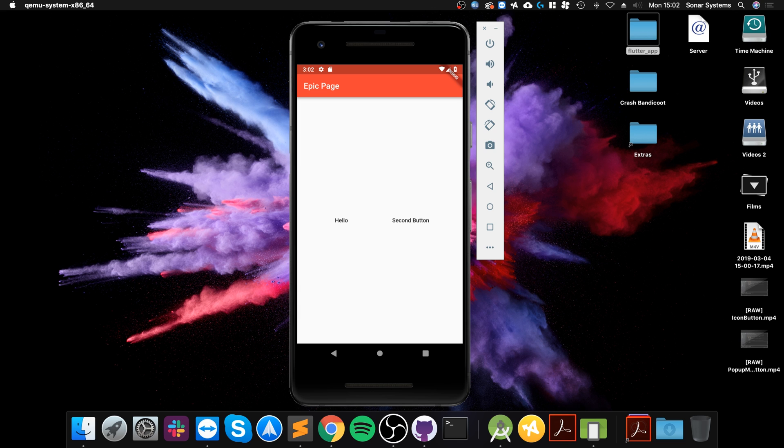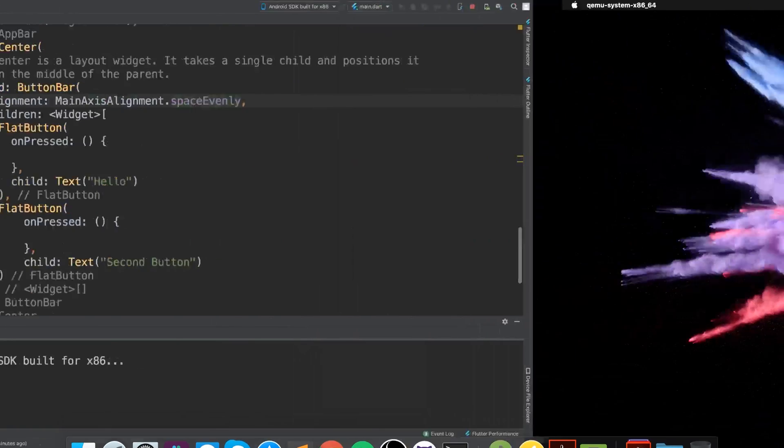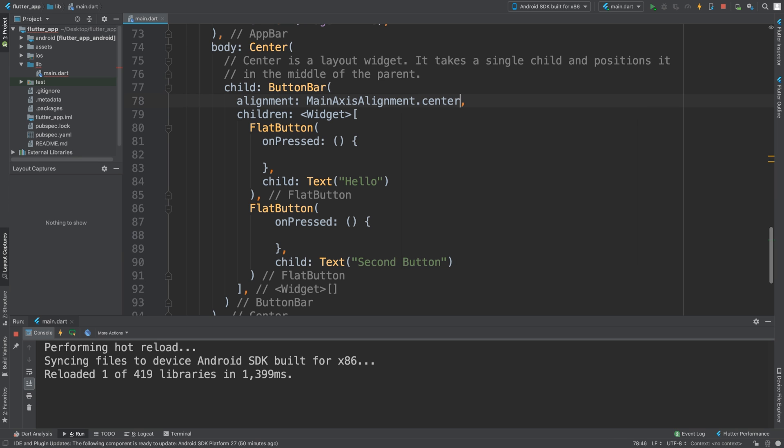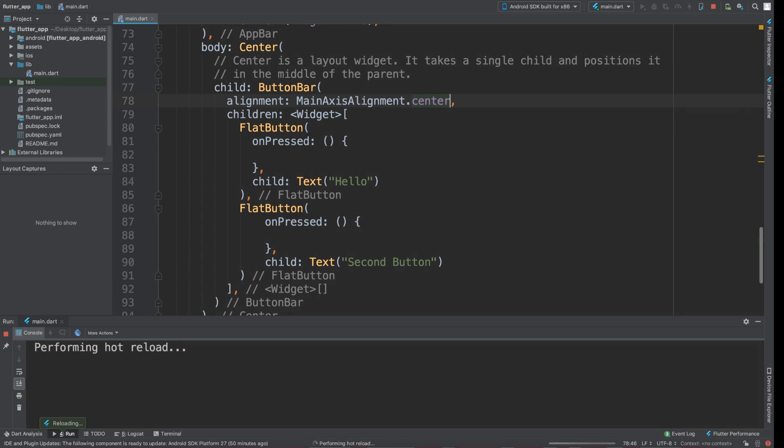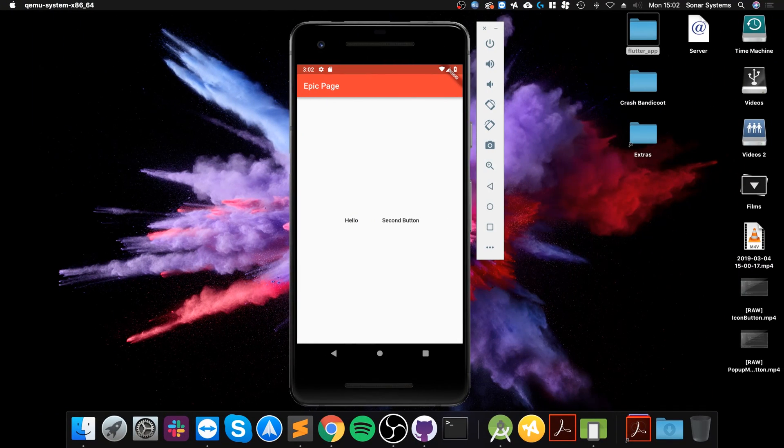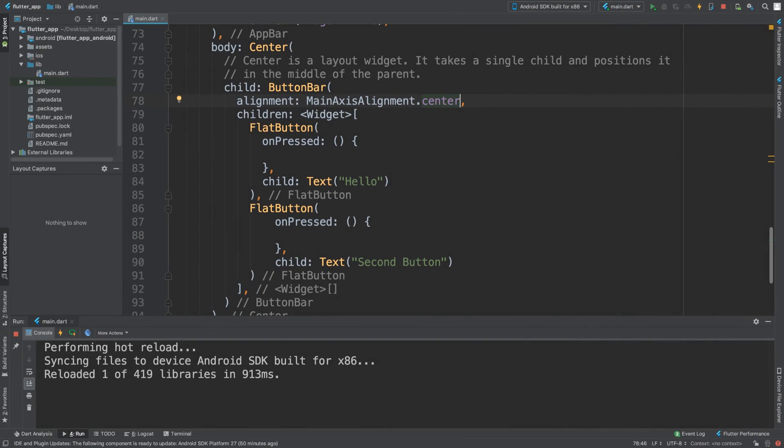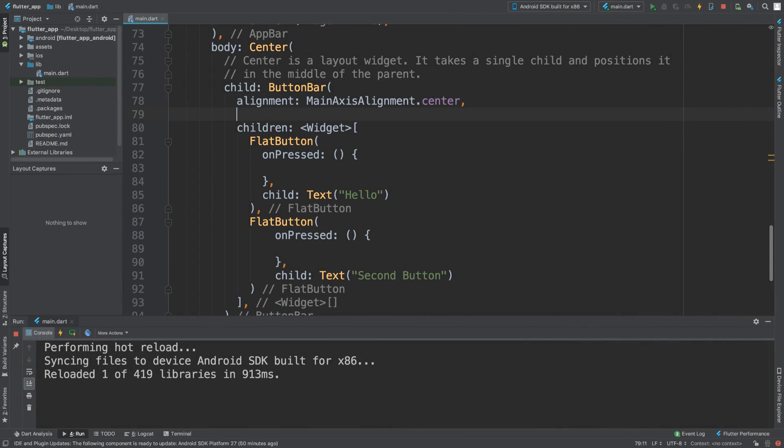And we could do center, for example. So it's all centered now with a bit of a gap. And that's really it for the alignment. You can do main axis size as well. I want you as an extra task to experiment with that.